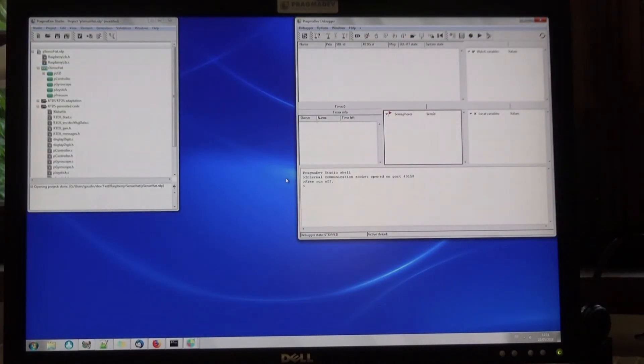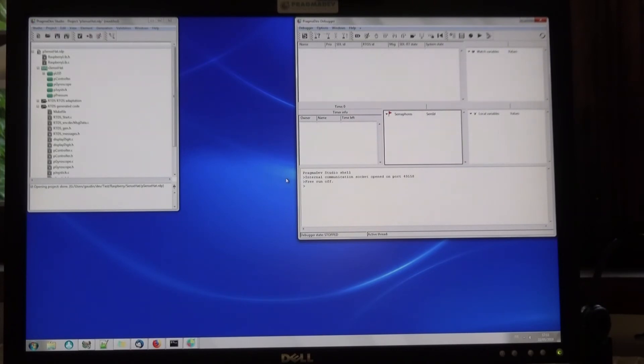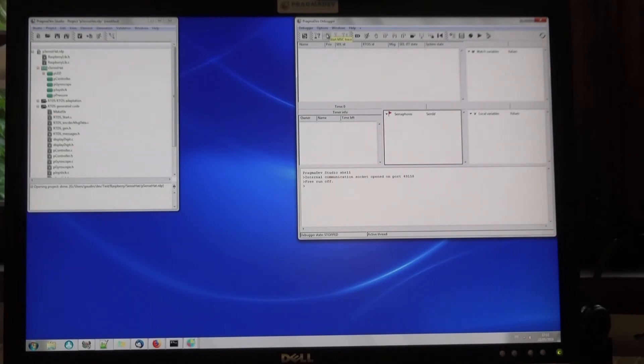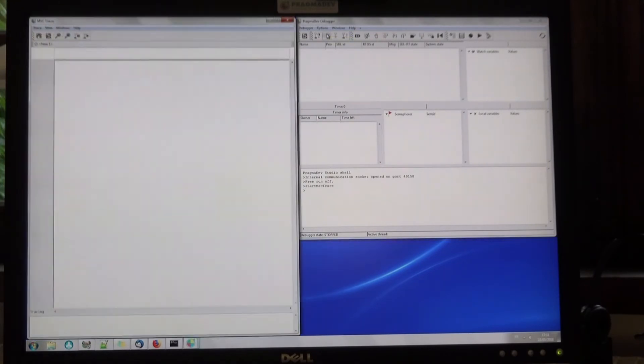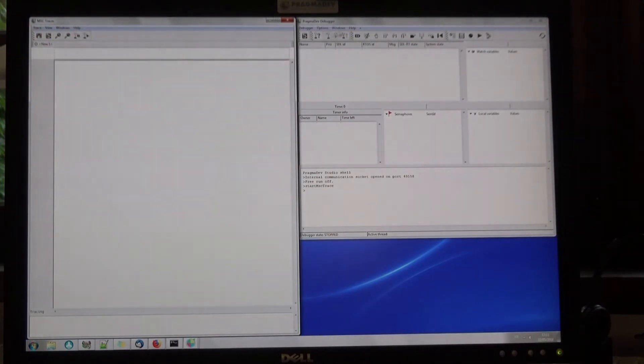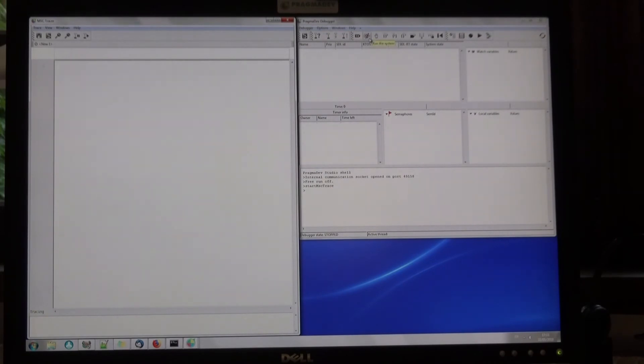Here we are. This is the debugging interface on the host that is connected to GDB. Let's start a graphical trace so that we can see all the messages exchanged between the state machines. And now, let's run the system.